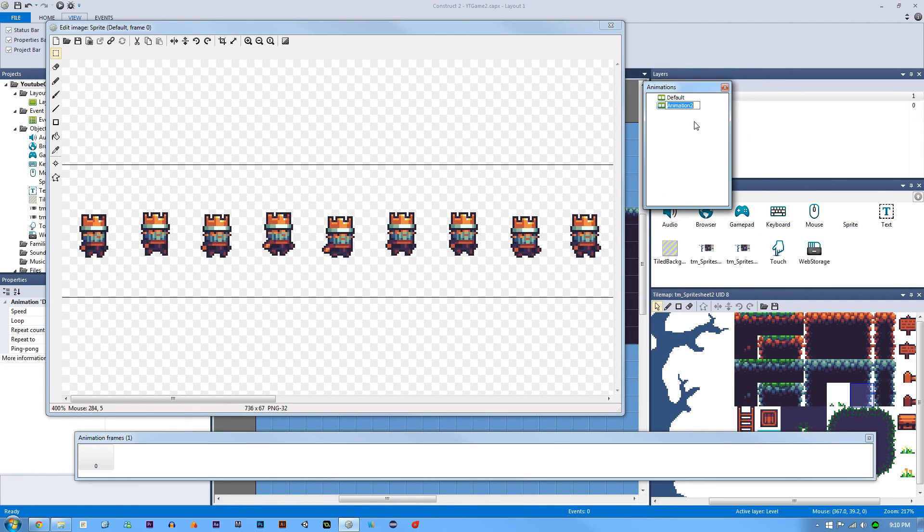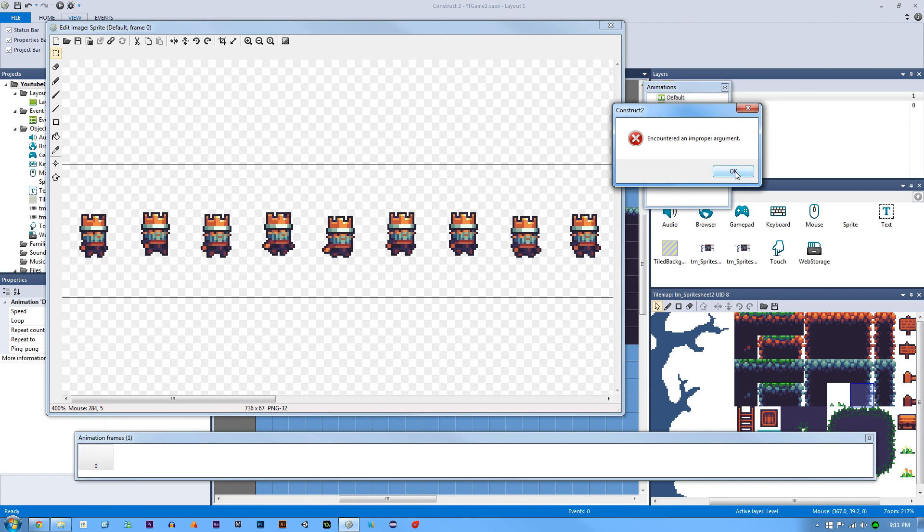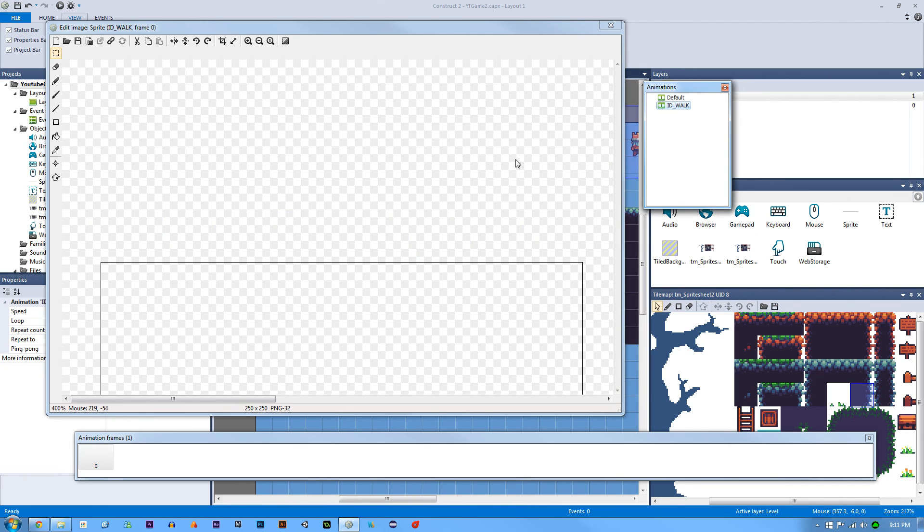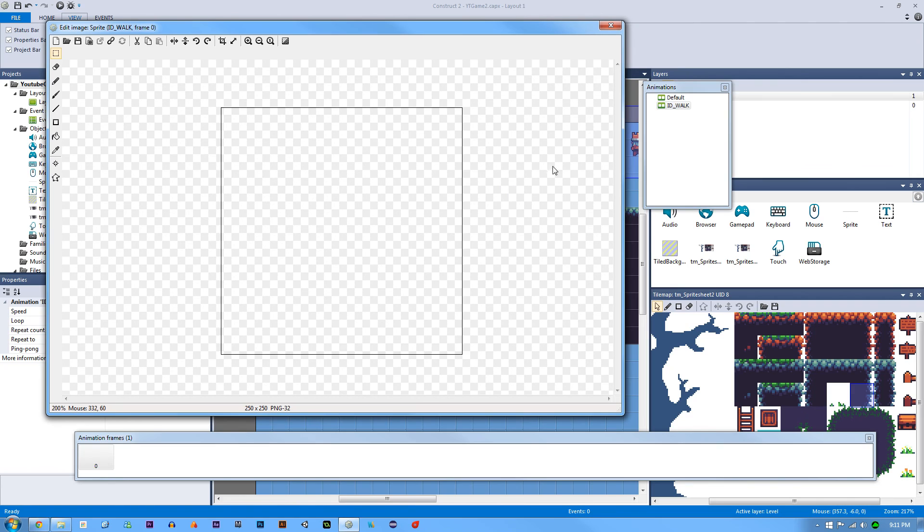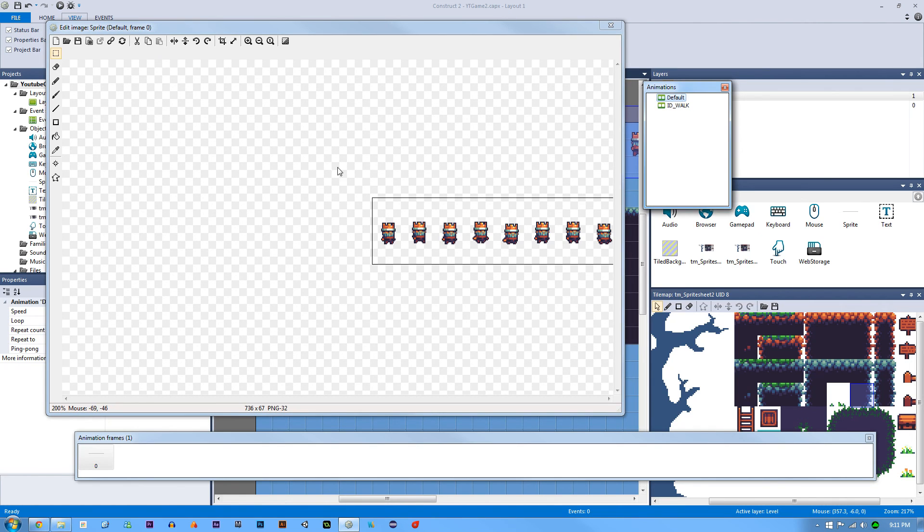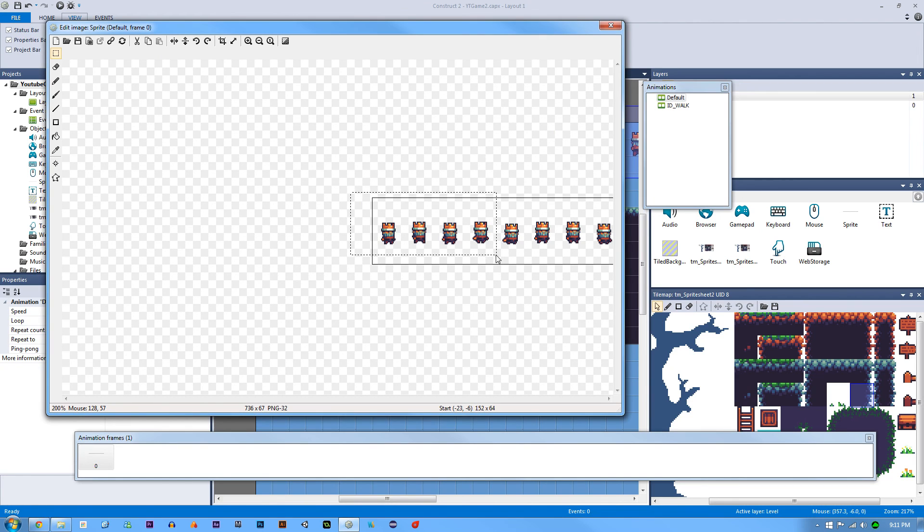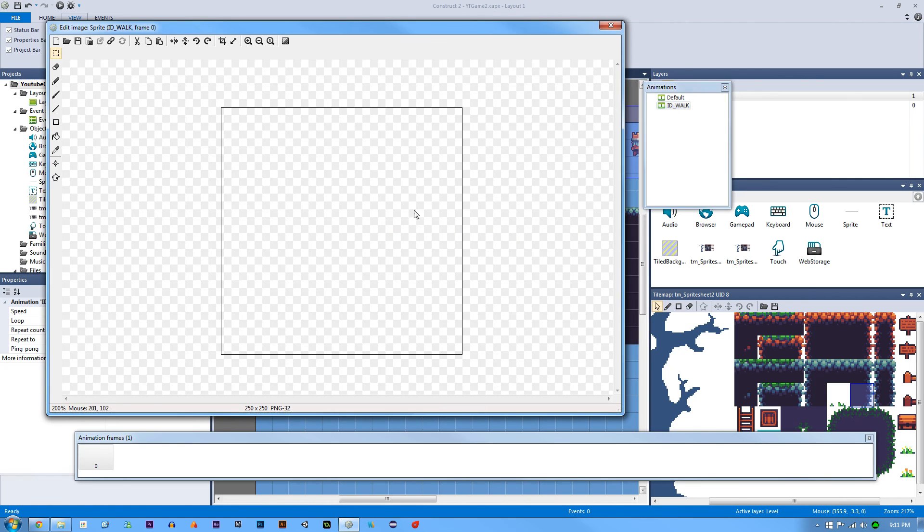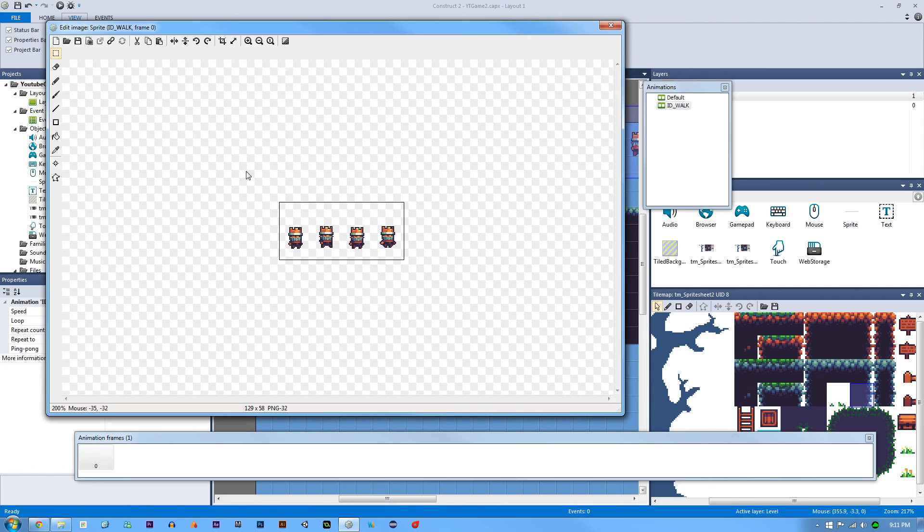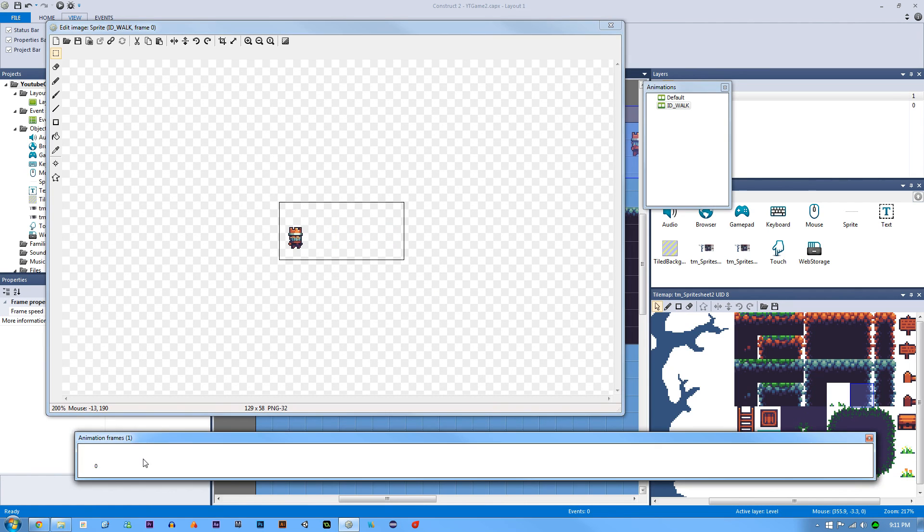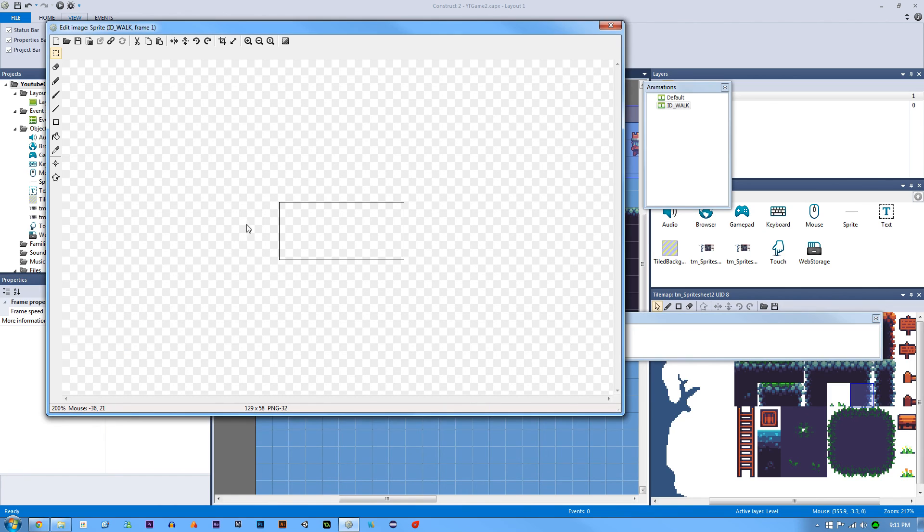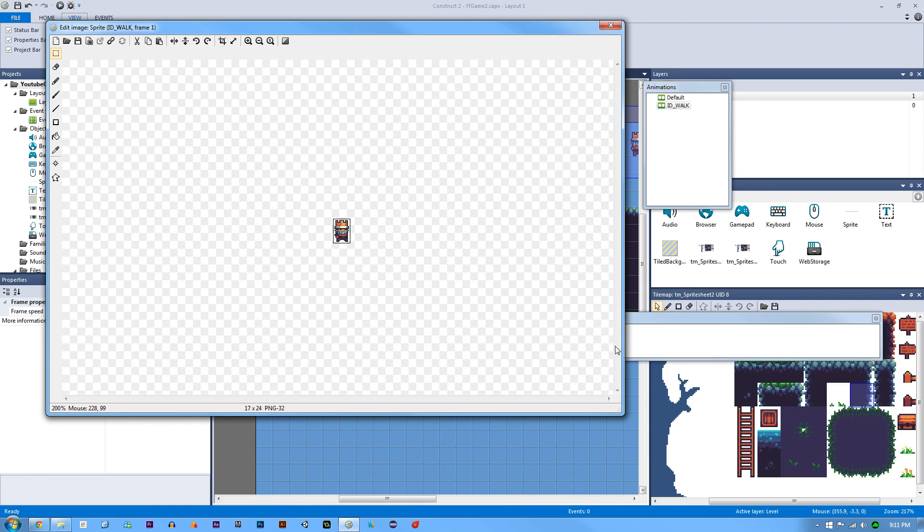For right now what we're going to do is make a new animation. We're going to call this id underscore walk and I'll get into why we're going to do it as an id prefix later on, but if you've already done something like this before you might have an idea. Basically what we're going to do is we're going to take one, two, three and four and we're going to hit ctrl X to cut it. Now we're going to go to our walk animation, we're going to paste it, we're going to hit crop and we're going to cut the other three. Go down here to our animation frames, add a new one, hit paste, cut it ctrl X, hit crop.